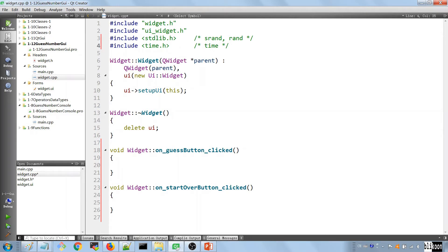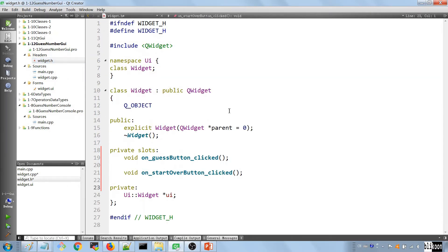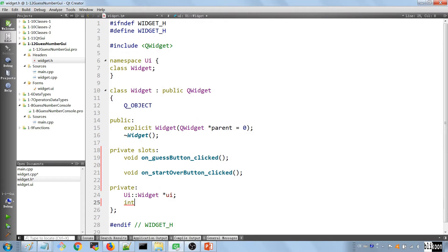We're going to import stdlib.h and time.h to allow us to generate random numbers. The next thing is to go into the header file of our widget and add two integers: 'secret_number' and 'guess_number'.